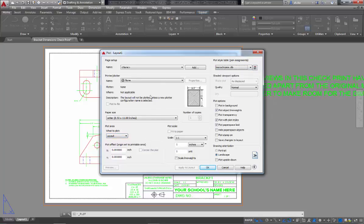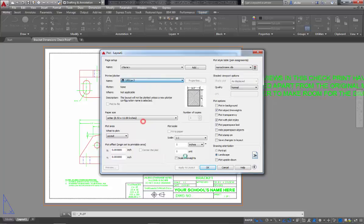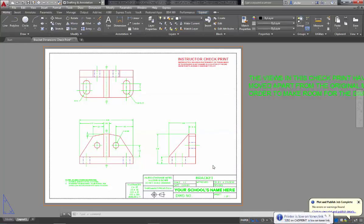So really the only thing that you should change here, the template should have everything else set up. So select your printer. And then say OK. And it's off to the printer now.